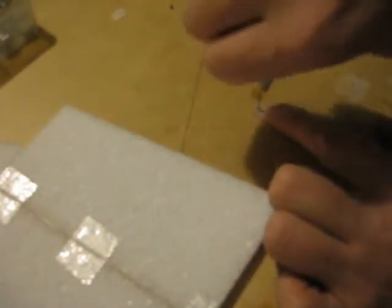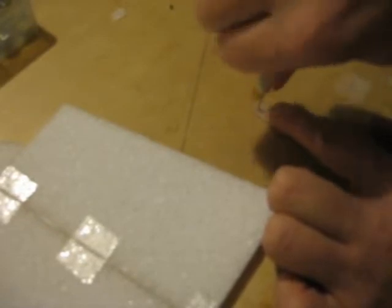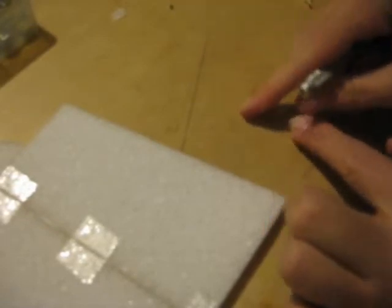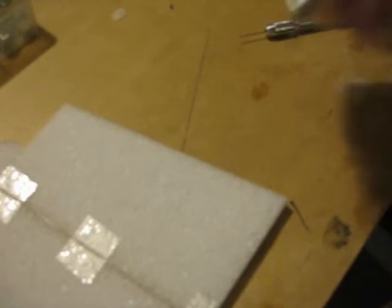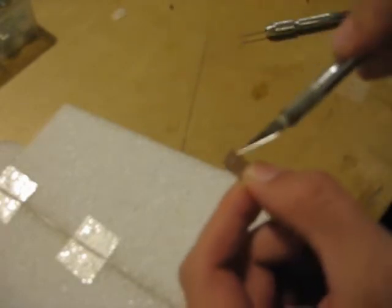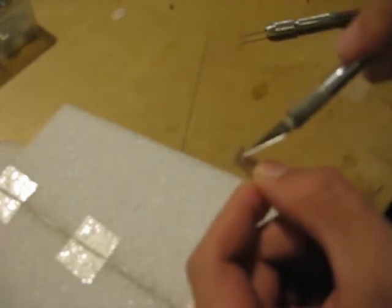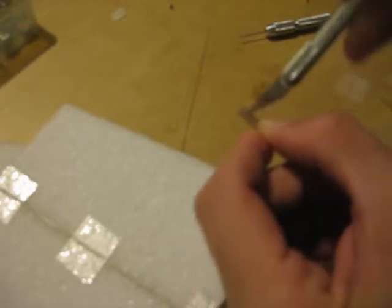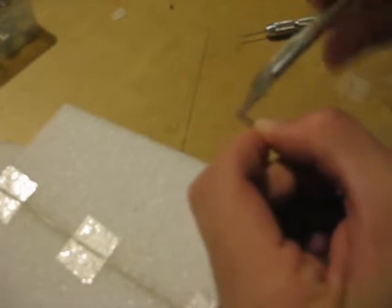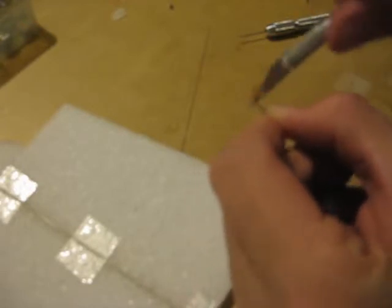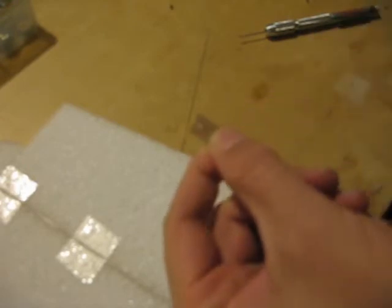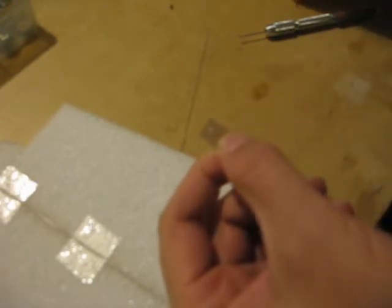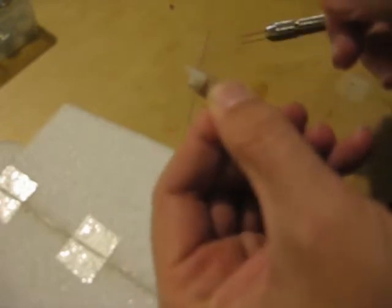I drill a hole in the wood for the horn on the control. And then I take my X-Acto blade here and make the hole a little bit bigger. Test fit the horn in the hole here, just like that.